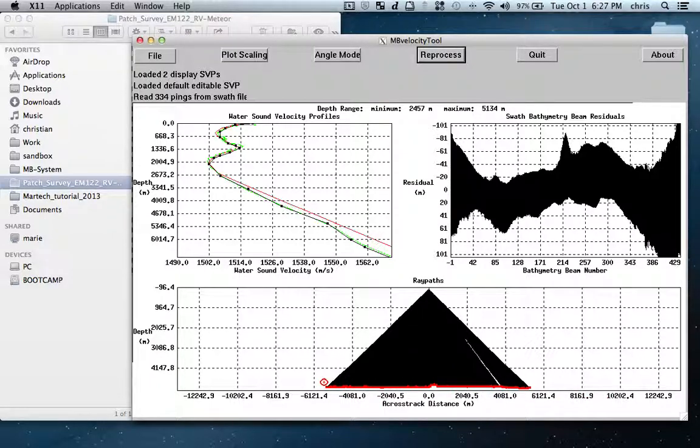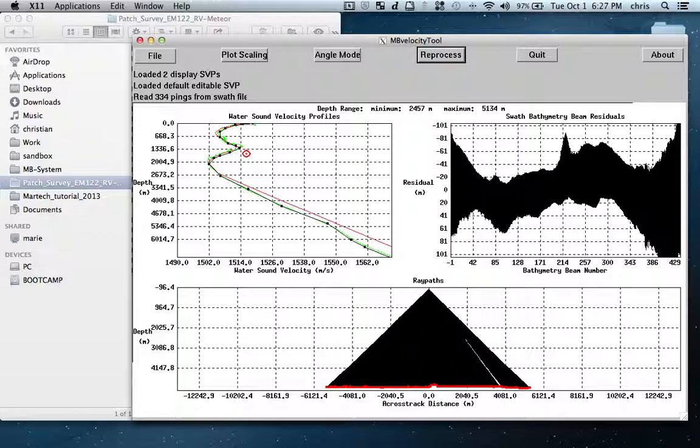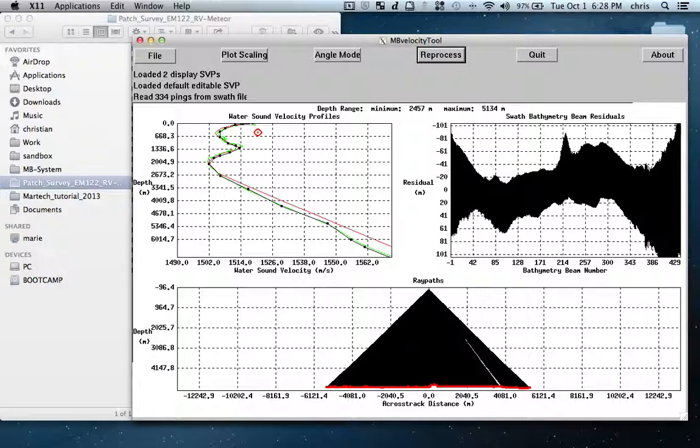What you see here in the ray path is that the surface is almost perfectly flat. The cool thing is that with this tool you can actually load several SVPs. When you survey the same area for a longer time, let's say one or two weeks, you have a lot of variation.